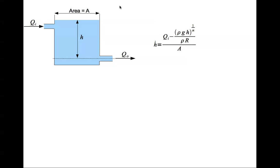In an earlier lecture we developed the equations for the dynamics of the height of a water column in a tank. Here we have the water column which is the height, so h dot equals Q_i minus rho g h to the power of 1 divided by alpha, divided by rho R, divided by A.